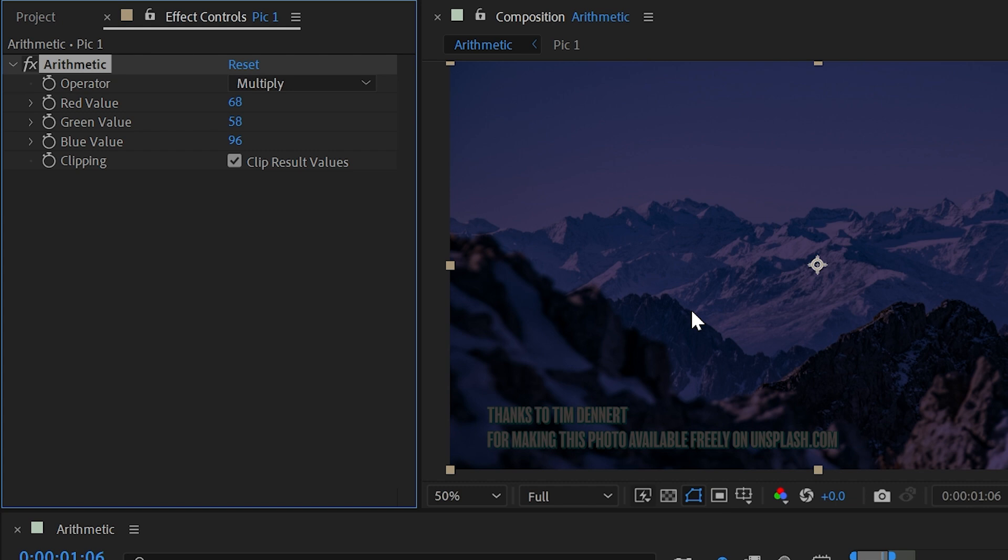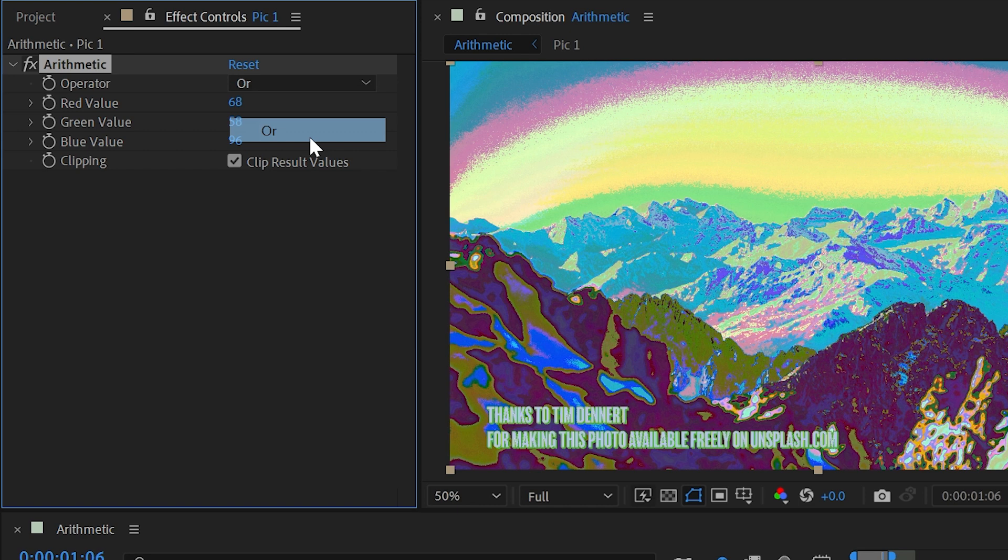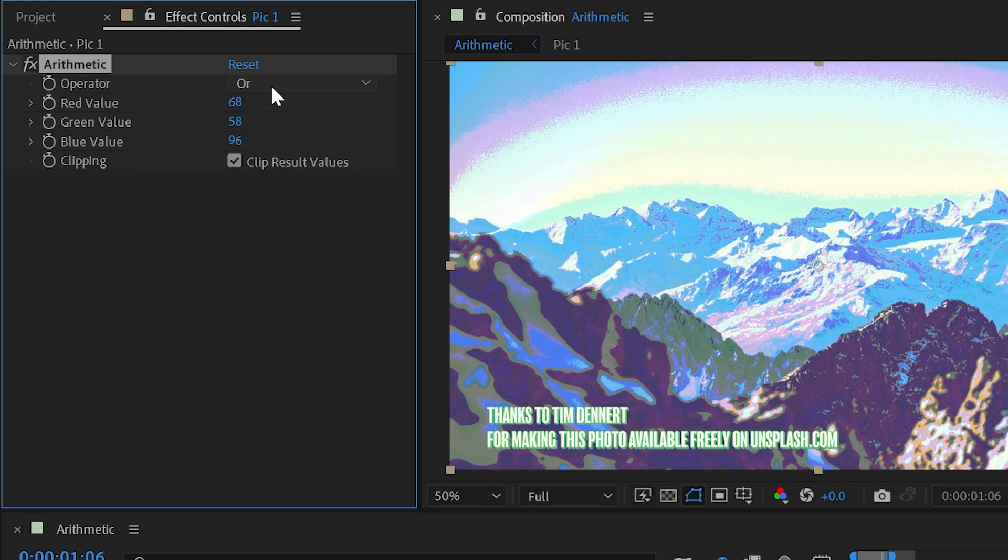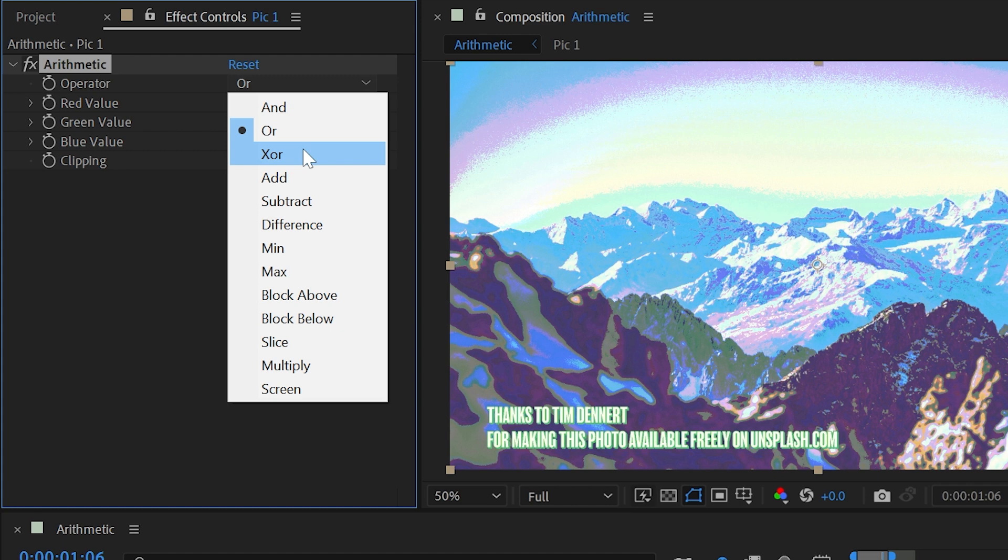Now these first three are and, or, and xor, and honestly, I had no idea what these meant. I had to look it up, and in the Adobe Help Guide, it says that these are bitwise logical operations. If you're like me, I didn't understand that at all, so I googled bitwise logical operations and found the Wikipedia article, which was extremely long and full of mathematical equations that I did not understand, but I really don't think you need to.